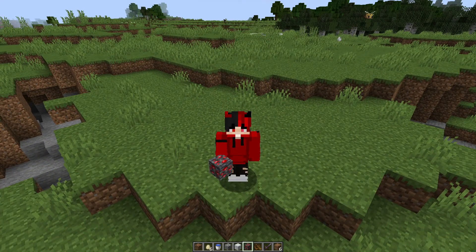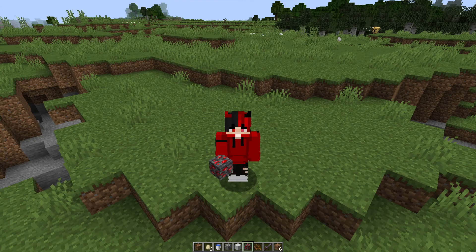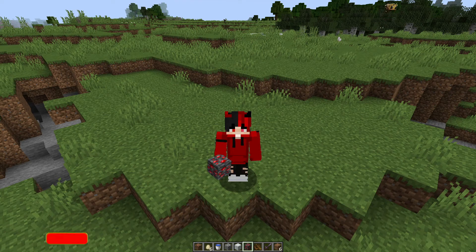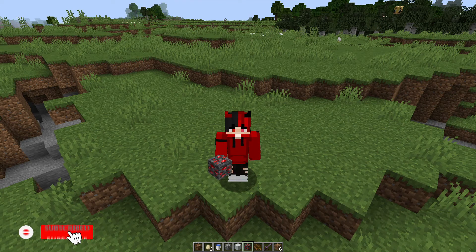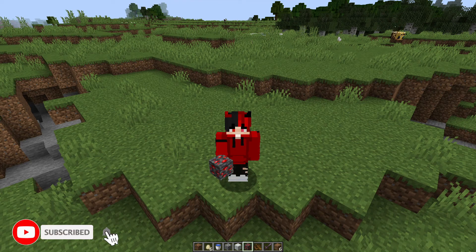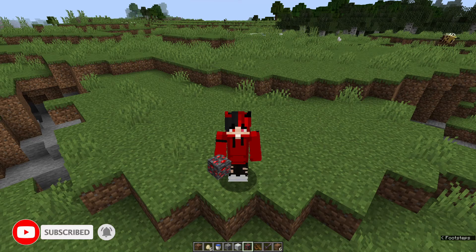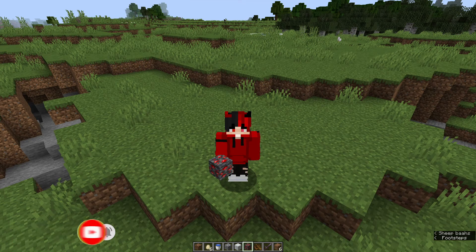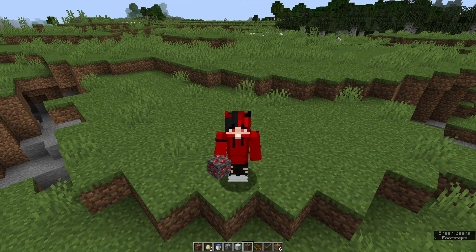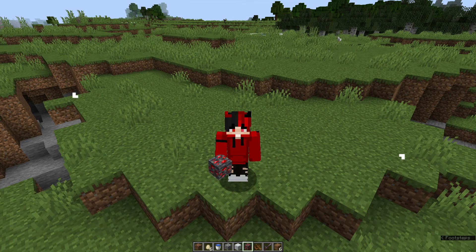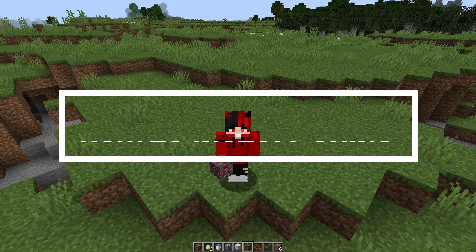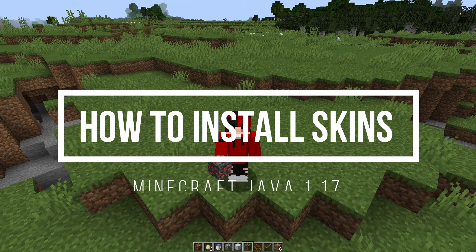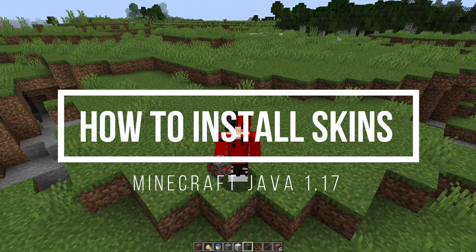Hey what's up guys, welcome back to another Minecraft Java tutorial video. Today we're going to take a look at Minecraft skins and I'm going to show you how to download, install, and change your Minecraft Java skin.